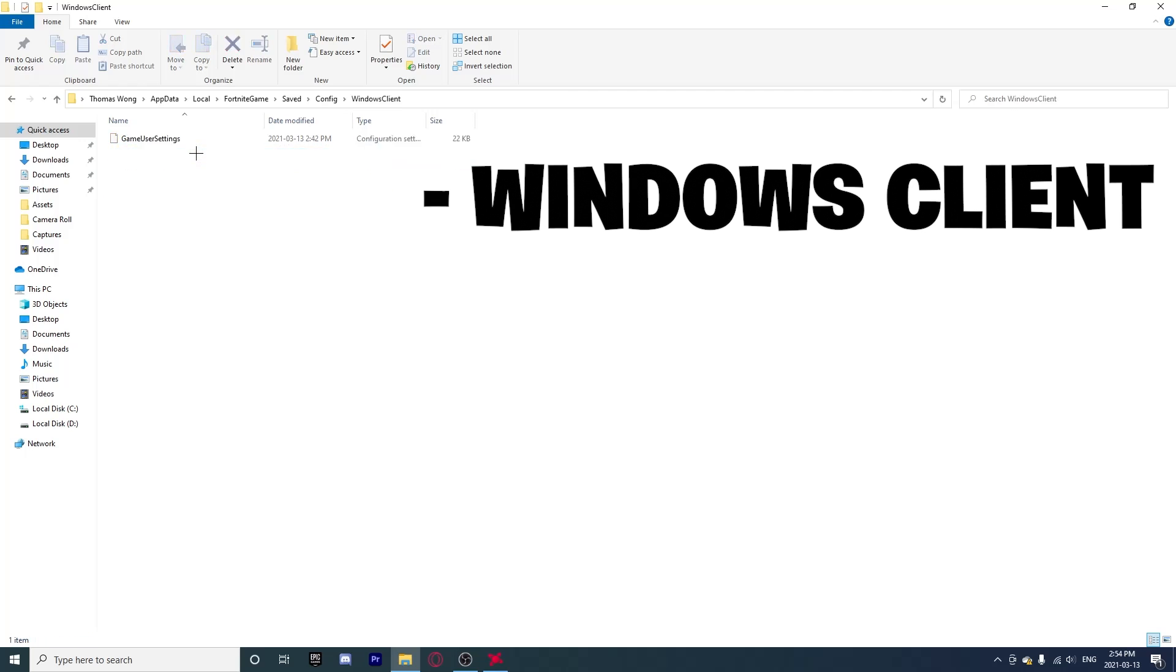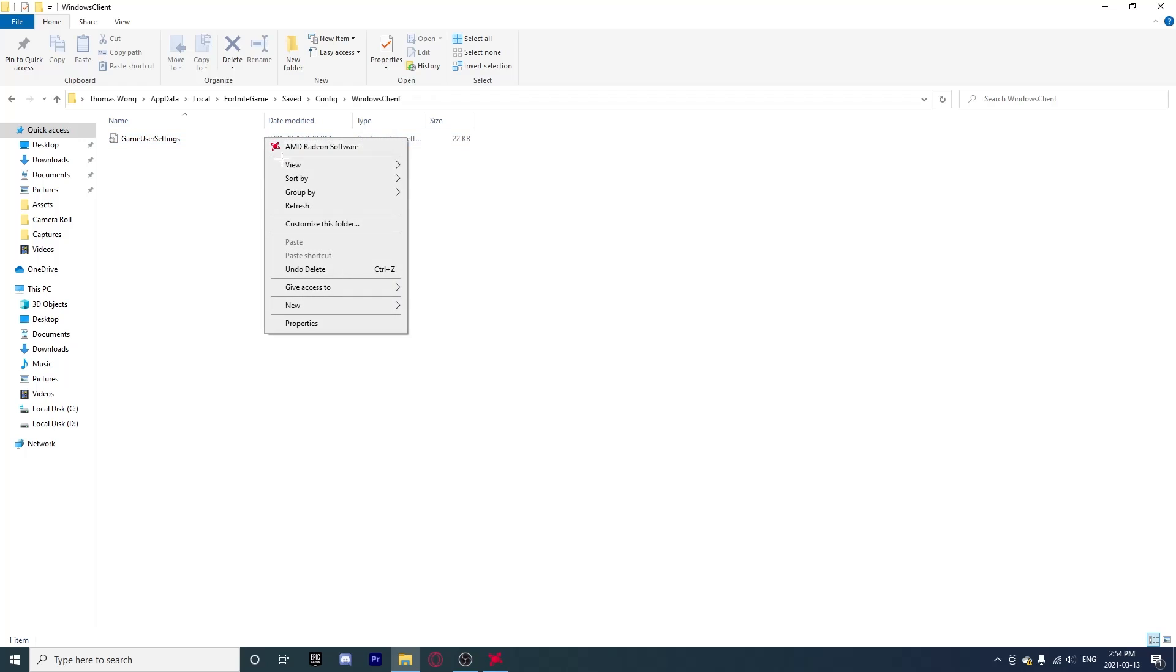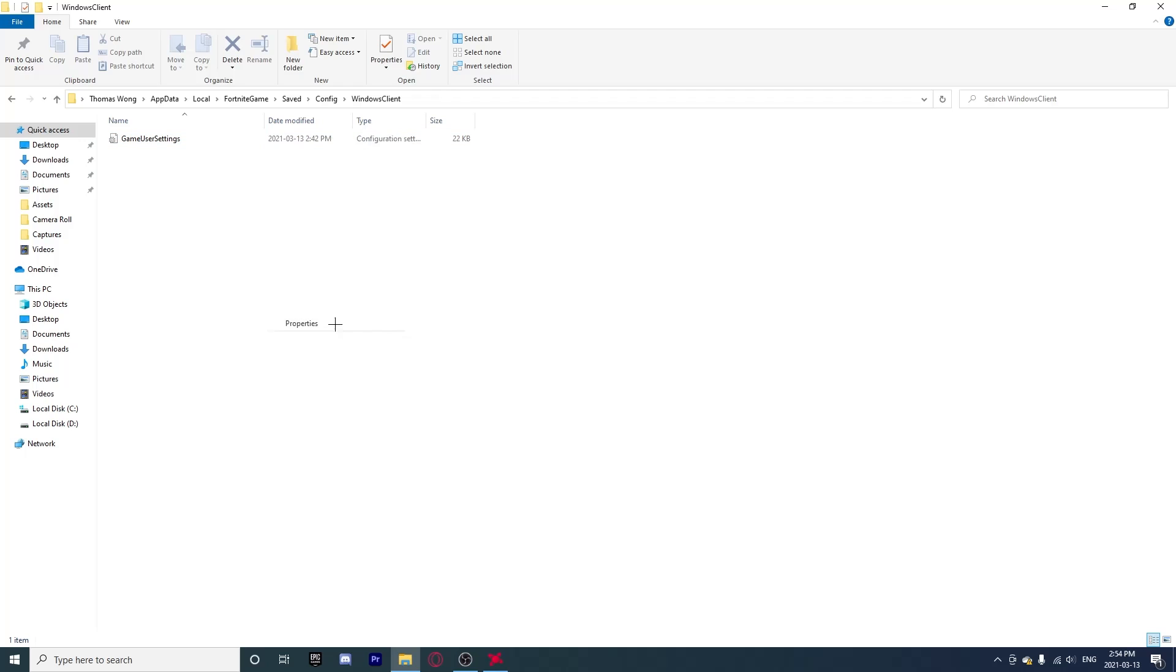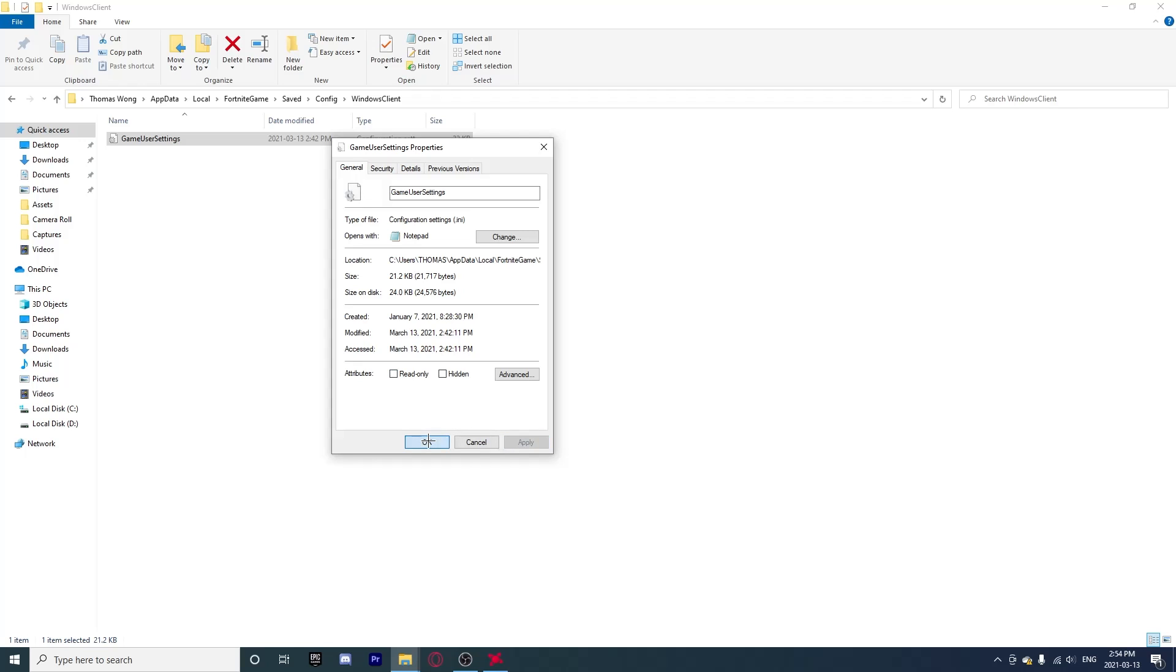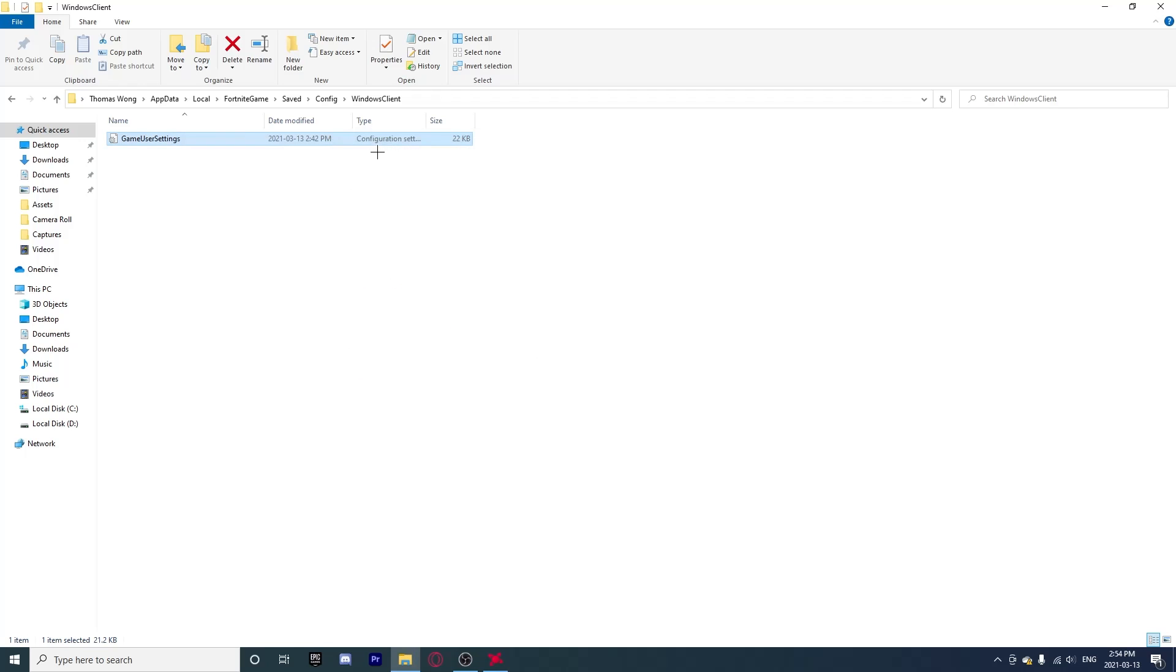But wait, before you open it, just right click it and go to Properties. Then you have to untick Read Only. So mine is already on Read Only but you have to untick that if it is ticked. Click Apply and then OK. Then you can right click on it and click Open, or double click left click.